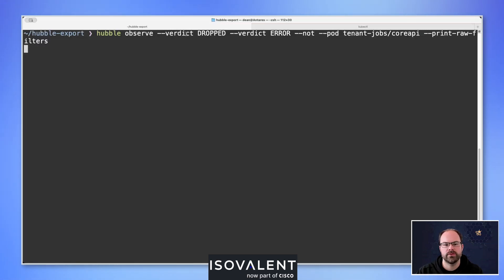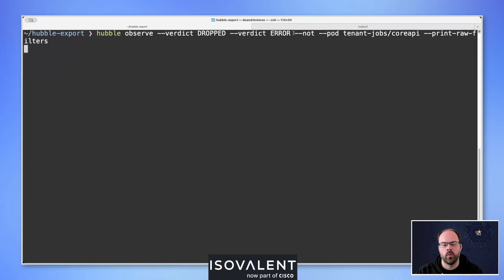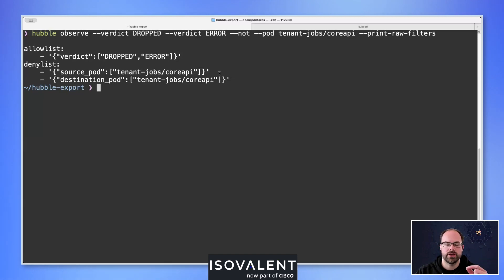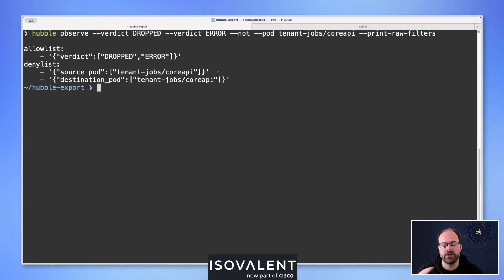Using the --not argument, we exclude anything from the pod tenant-jobs namespace at forward-slash core-api. Using --print-raw-filters generates a clean output providing an allow list — this is what goes into the allow list configuration within the Hubble static exporter — and also a deny list with two entries. Because we used the --pod argument, it gives us both directions: egress from the pod and ingress to the pod. We could further refine using --from-pod and --to-pod arguments.